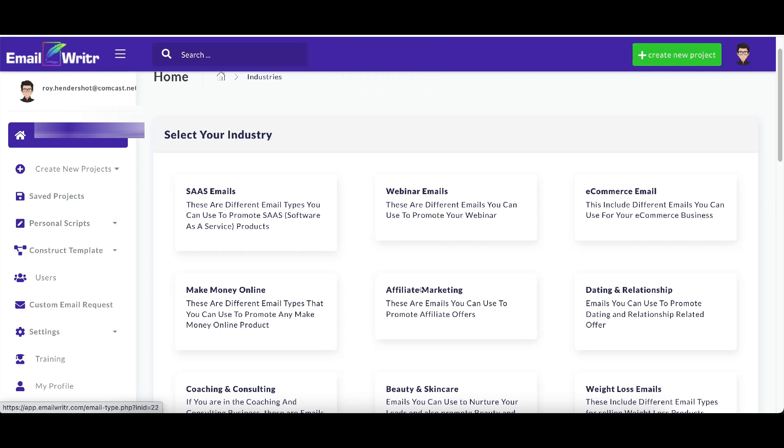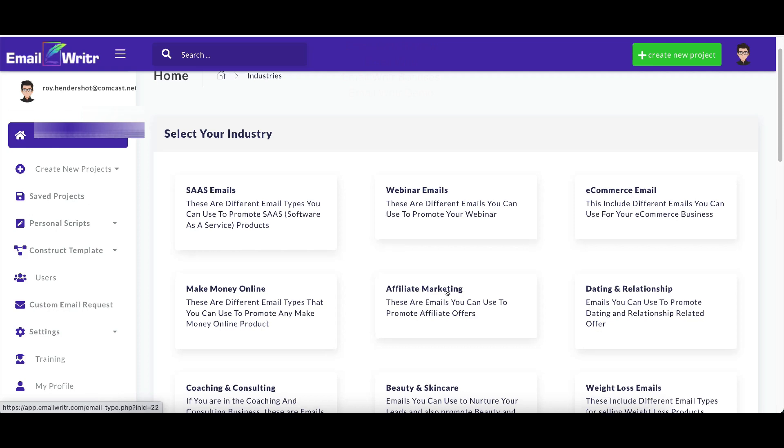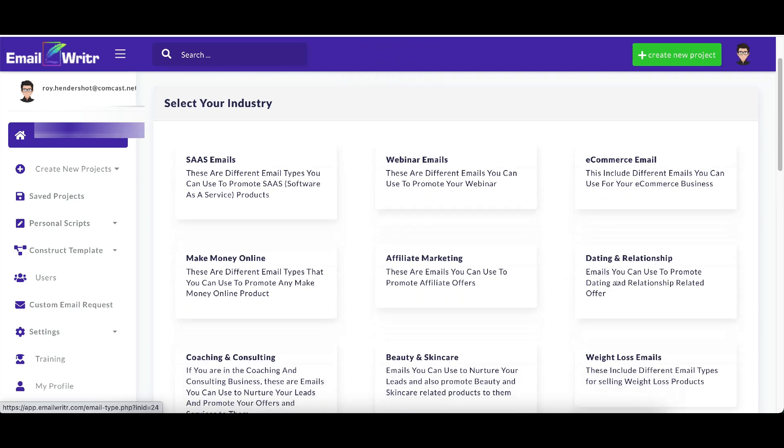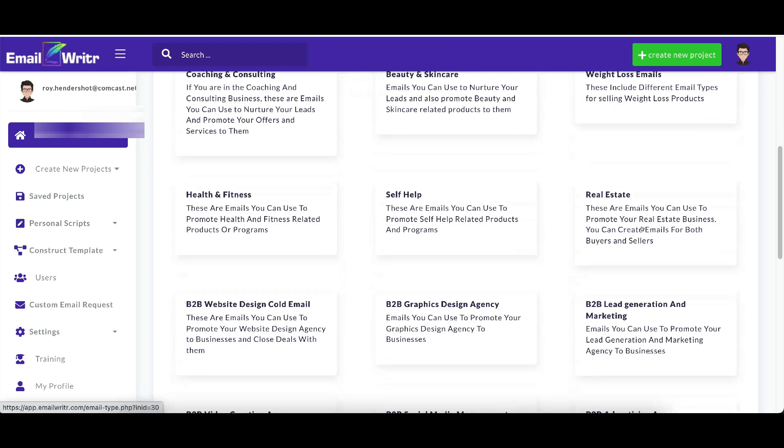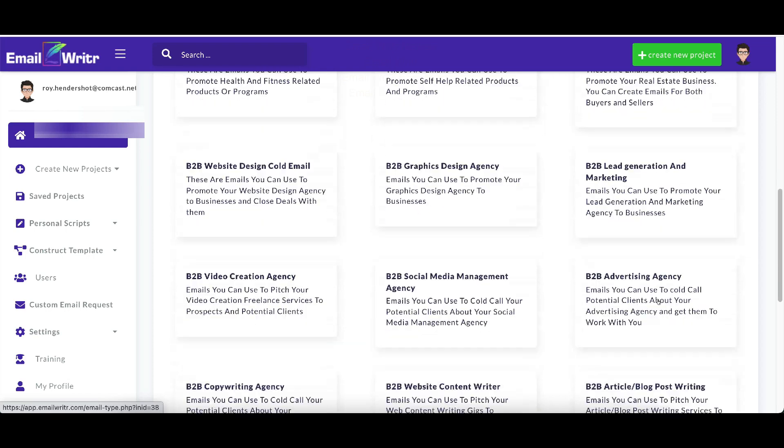You can do SAAS, webinars, e-commerce, make money online, affiliate marketing, dating relationships, coaching and consulting, beauty and skin care, weight loss emails, health and fitness, self-help, real estate, B2B, graphics design, website design, lead generation and marketing.